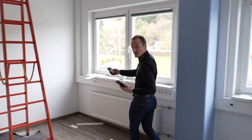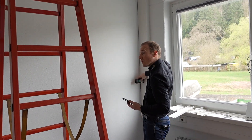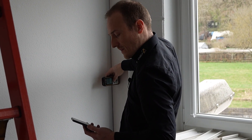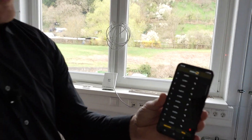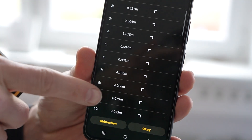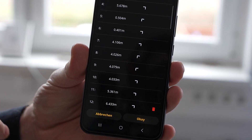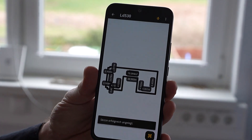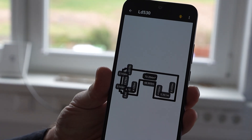Now we go on to the last measurement in this last corner. That's the last dimension which is missing, so we'll just take the last measurement. Now if we look in the app, we can see all of the measurements taken while walking around. If I now press OK, we can see the whole room with all of the measurements in it. Very easy and very quick.